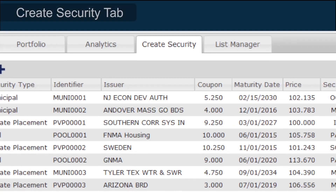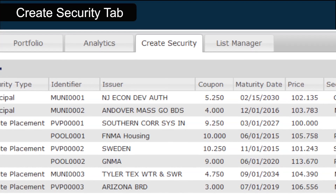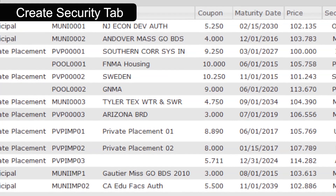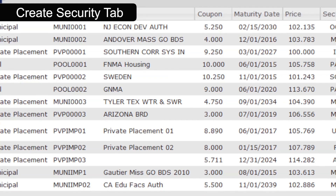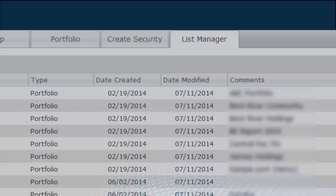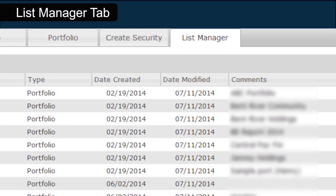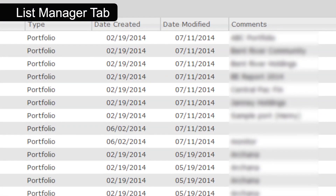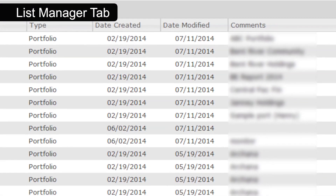Use the Create Security tab to create user-defined securities that can be used throughout Advance. List Manager displays a list of your saved portfolios and trade ideas.